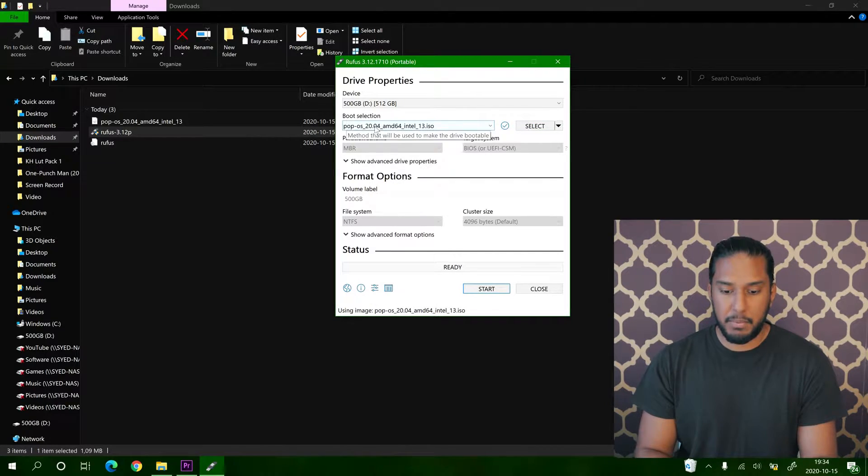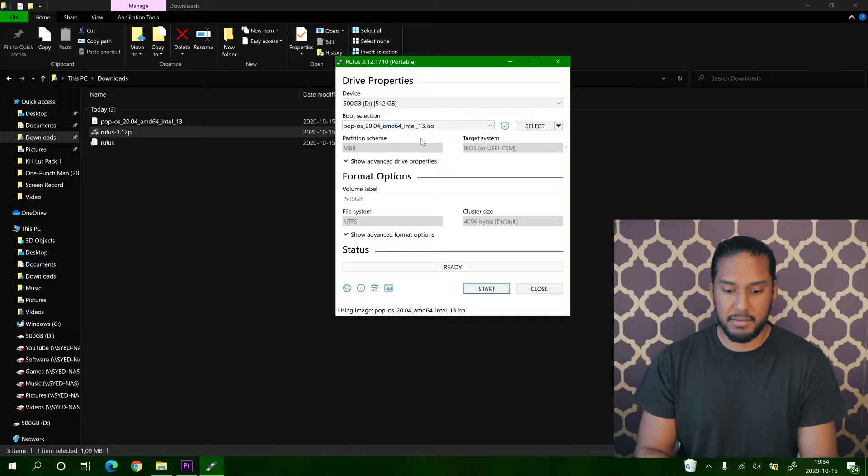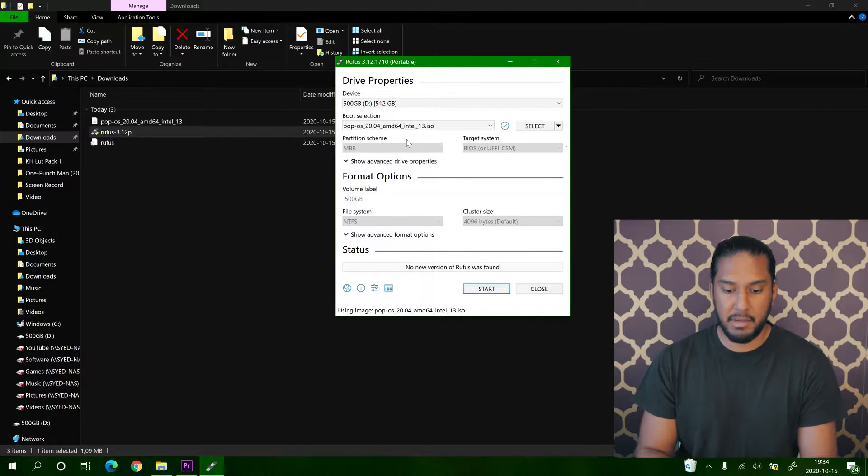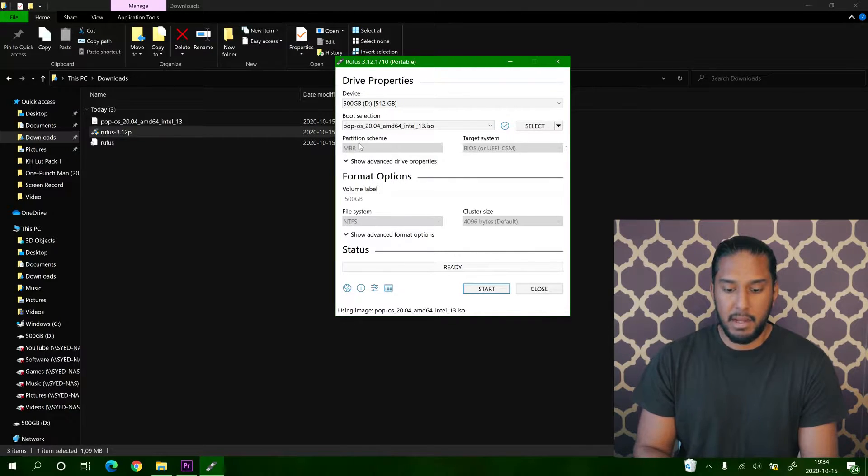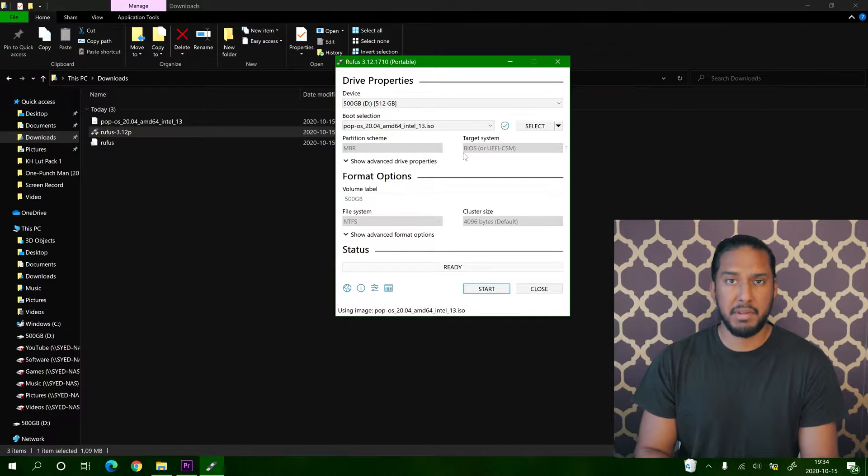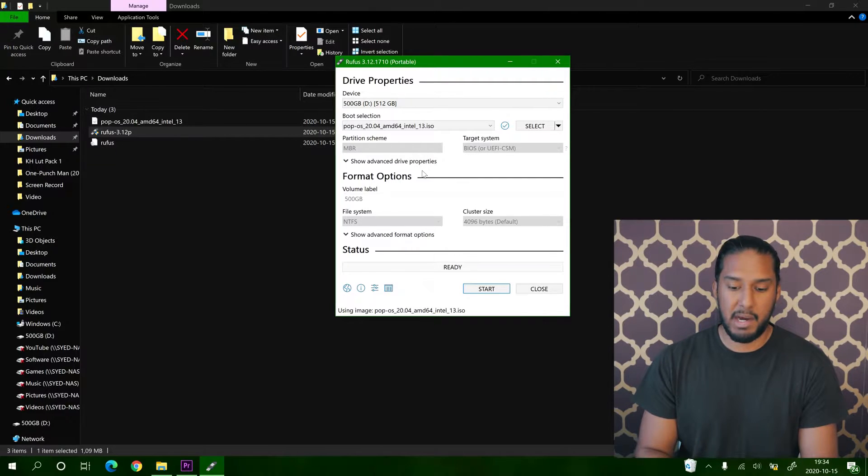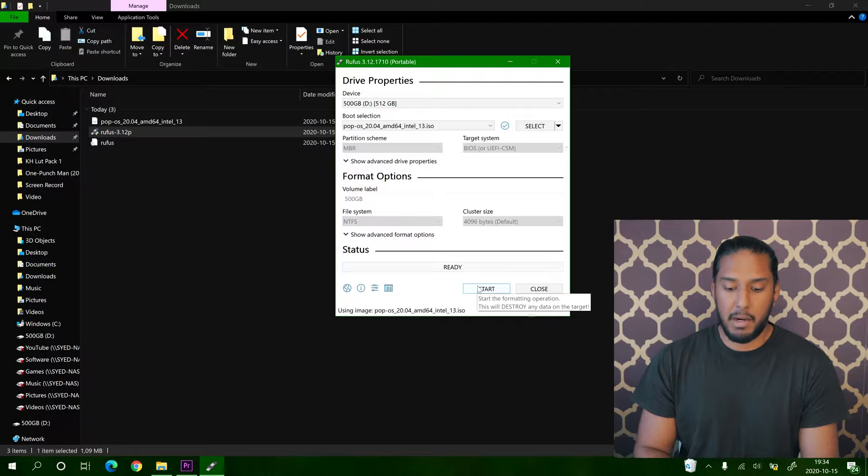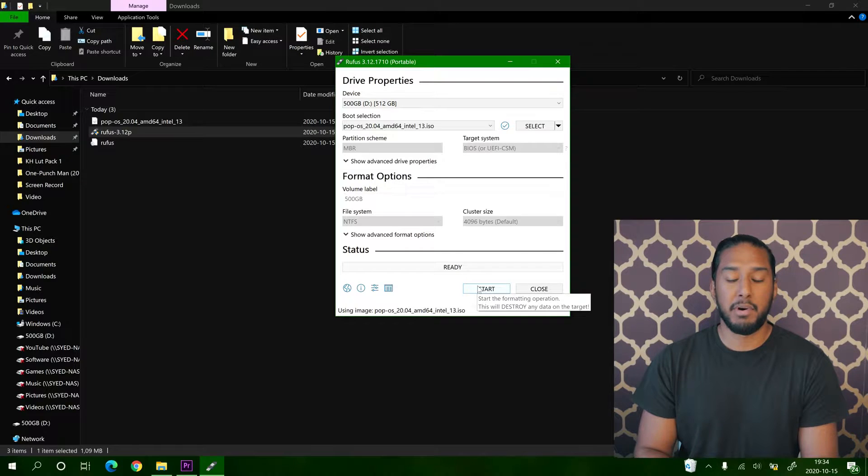So make sure at least you have a 4GB USB flash drive device. Now that we have selected the ISO file, you can see that it pops up here: Pop!_OS. And now we have MBR partition scheme, BIOS for our target system. And now we can go ahead and press start.